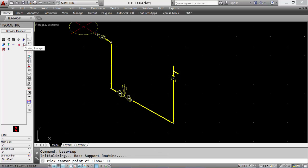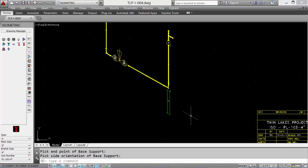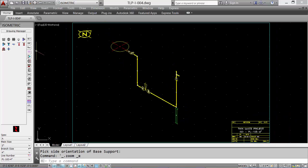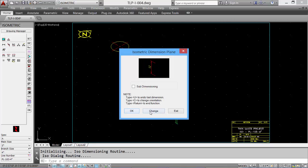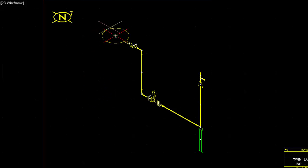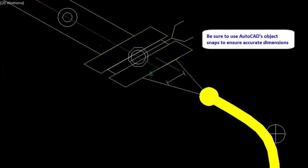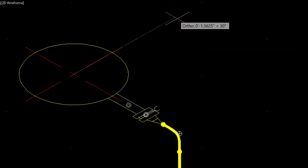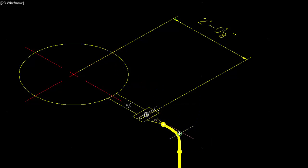Select the center of the elbow and the direction we want the support to go. Before generating and building materials, we must add dimensions. Select the Utility tab and the ISO dimension tool. Set the appropriate ISO plane and add the dimension. We'll start with the center of the vessel to the face of the flange. Be sure to use AutoCAD's object snaps to ensure accurate dimensions. We'll then select to the corner of the elbow, and the values are input automatically.